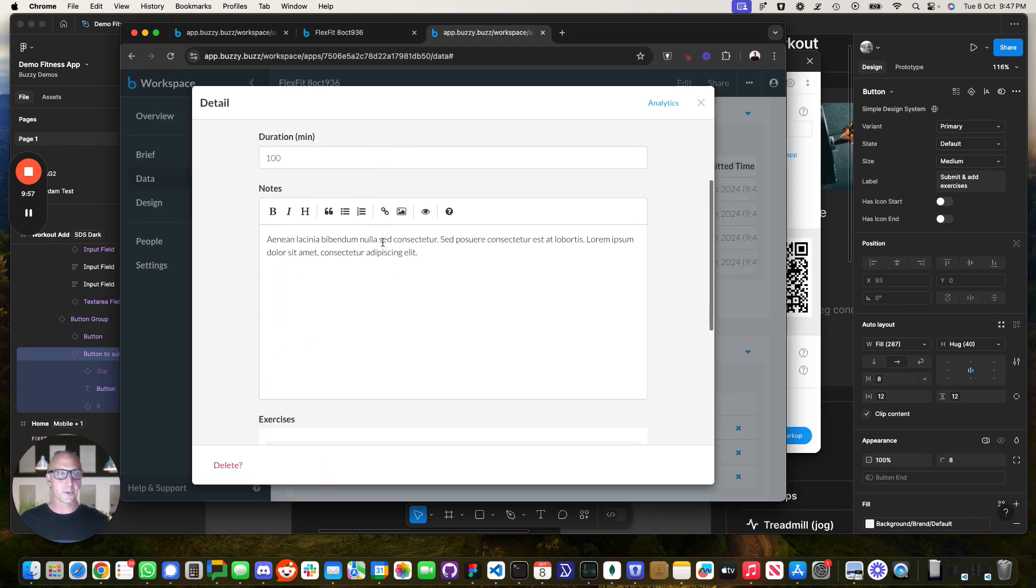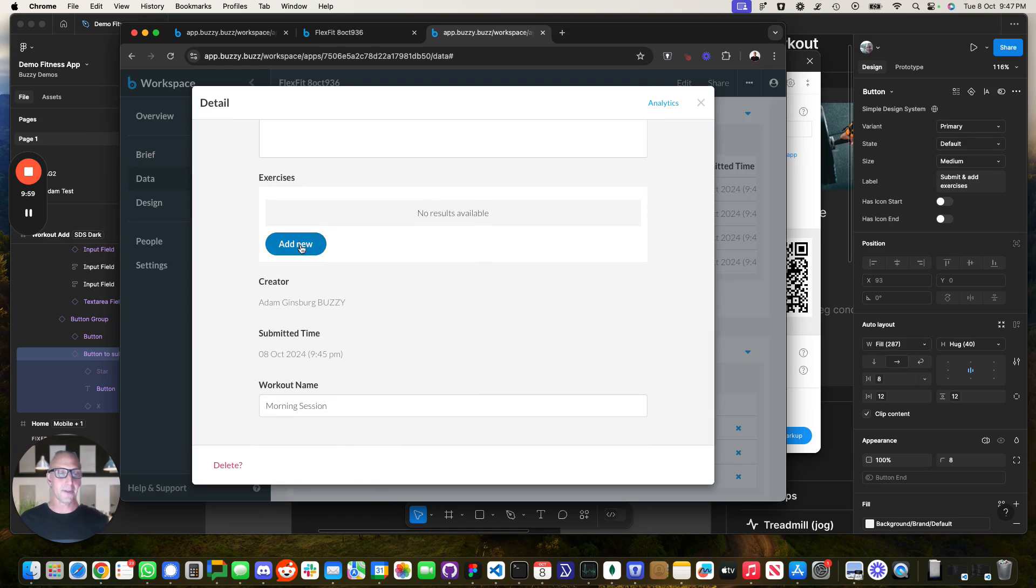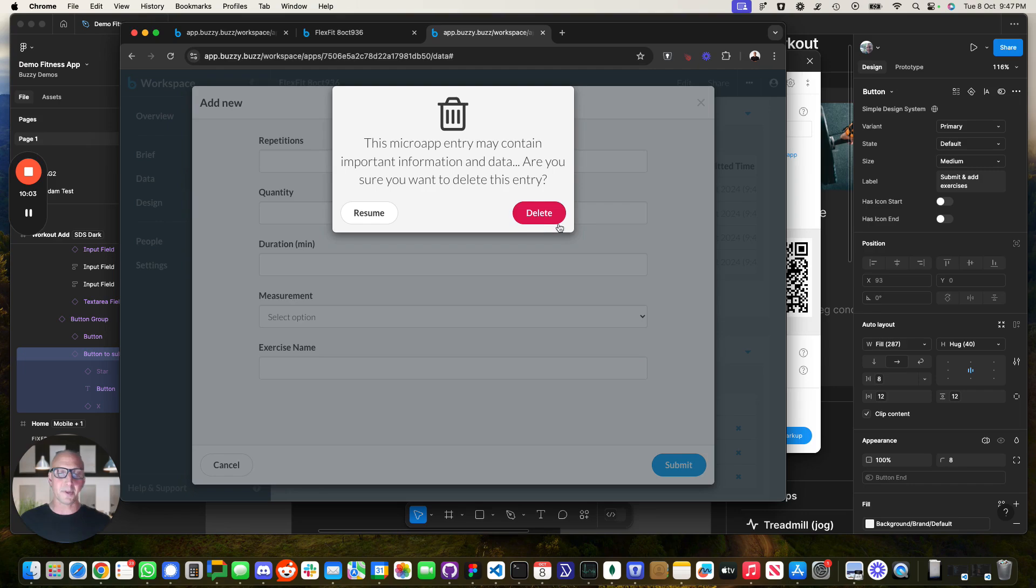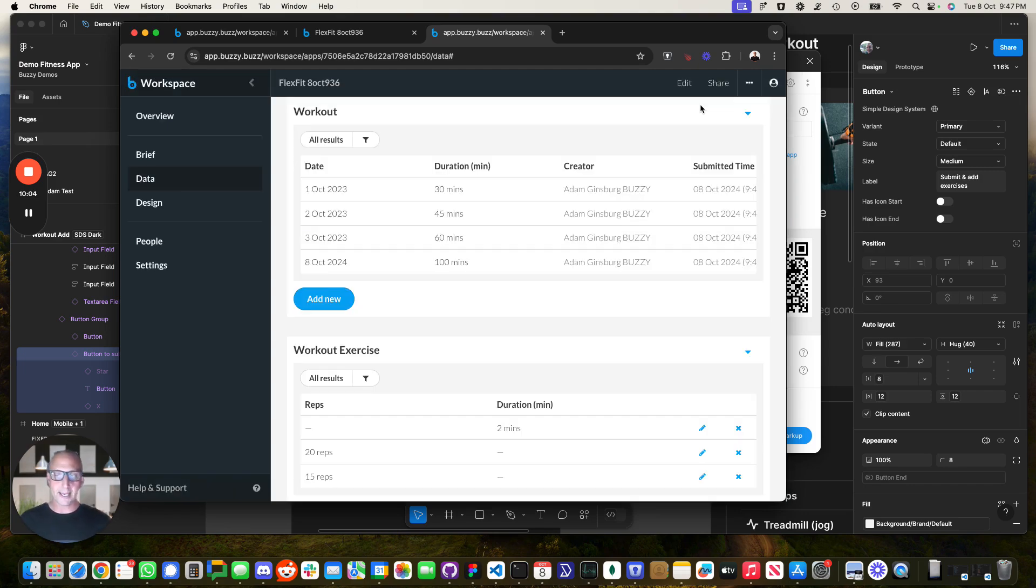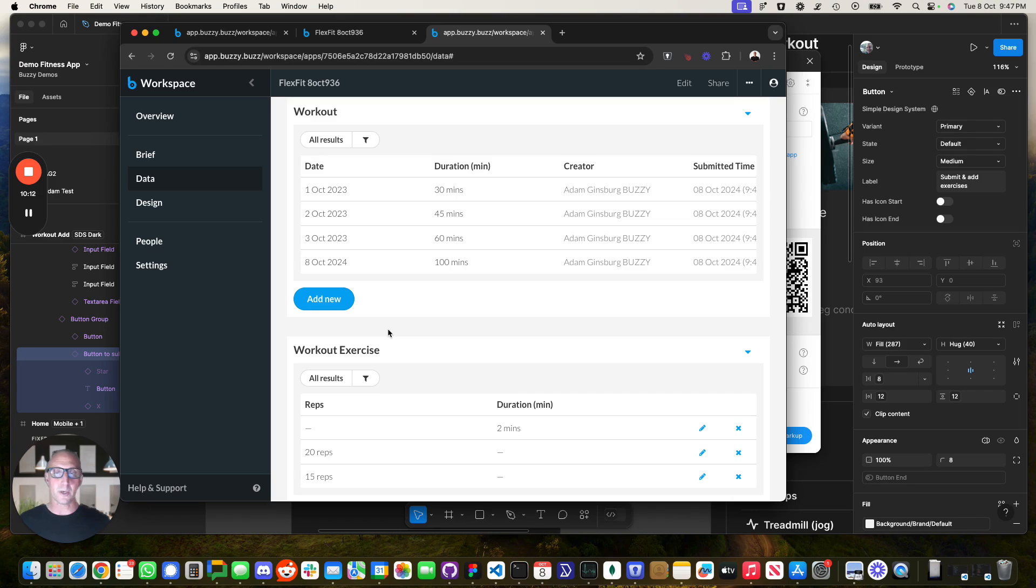And again, you could add in exercises and that through the backend. So you didn't have to develop the CMS at the backend that's automatically created for you, but you could in, as per the example, you can create, read, update, delete through the application as well.